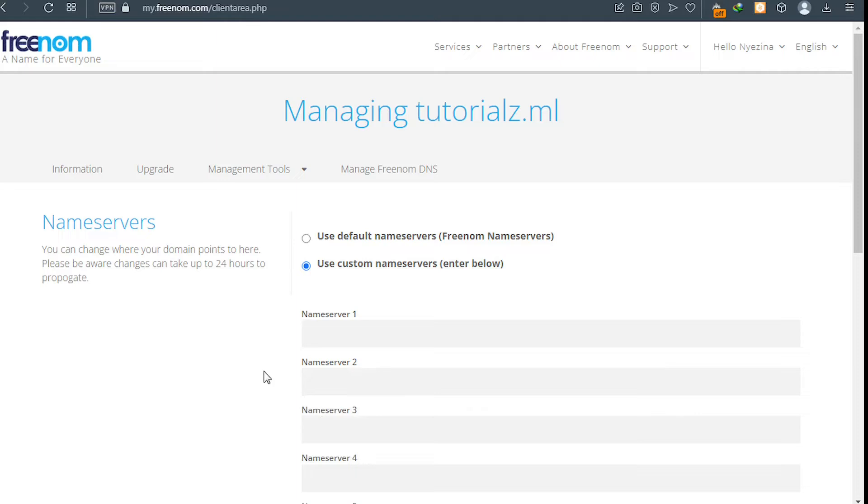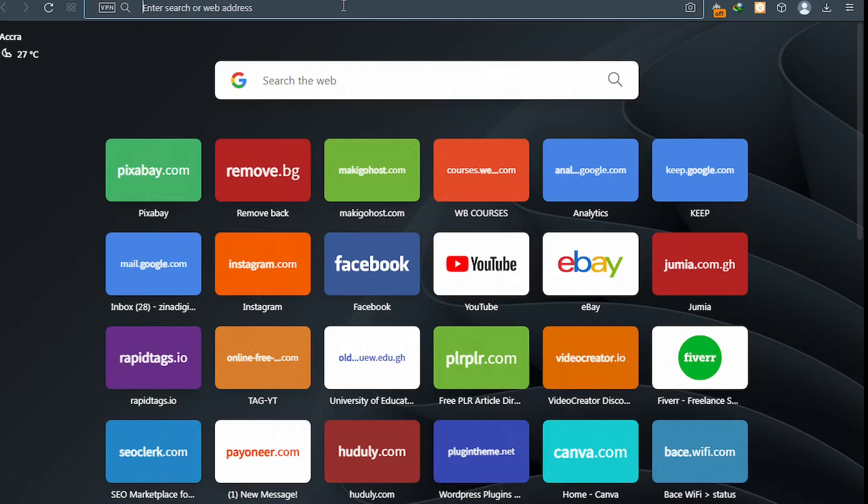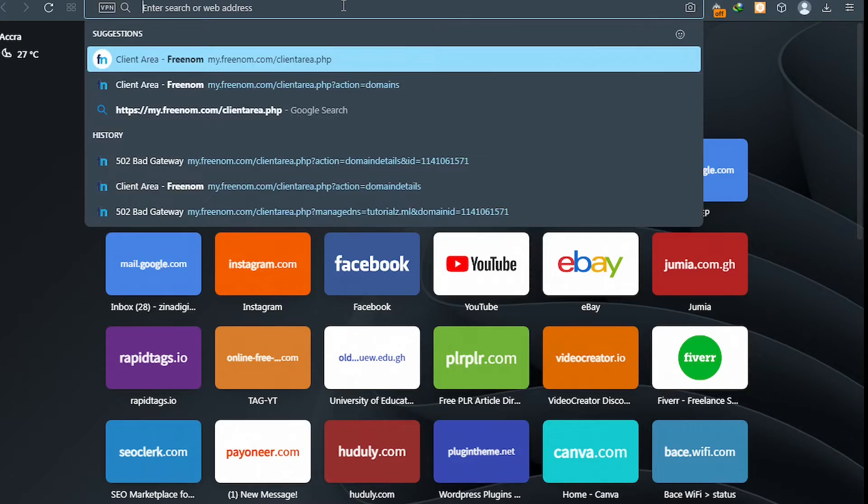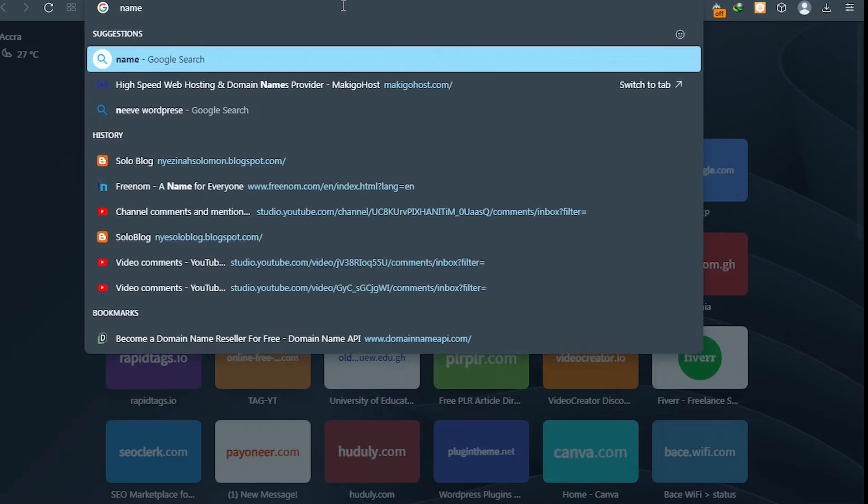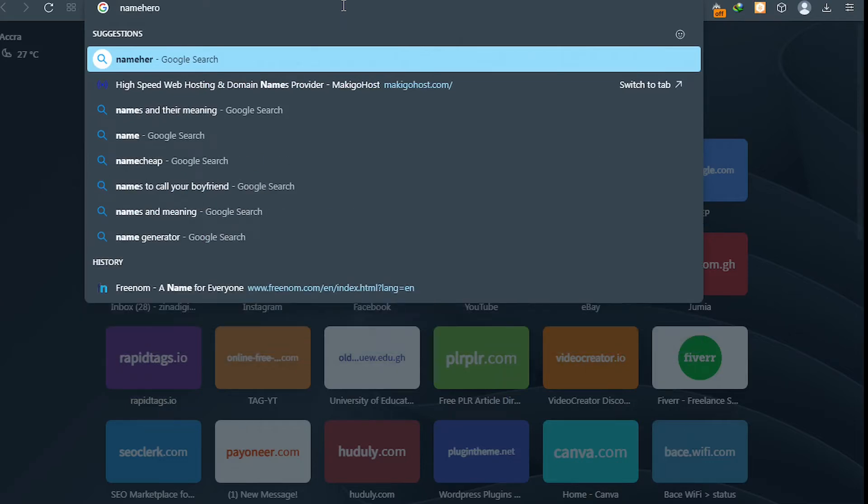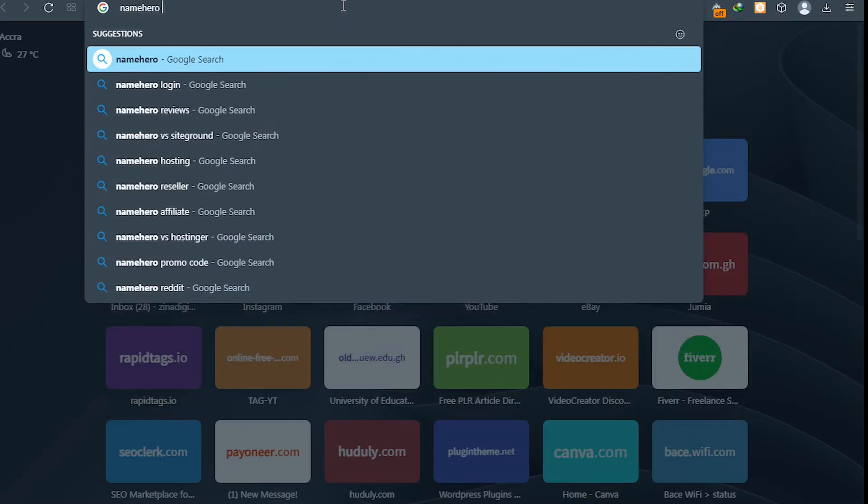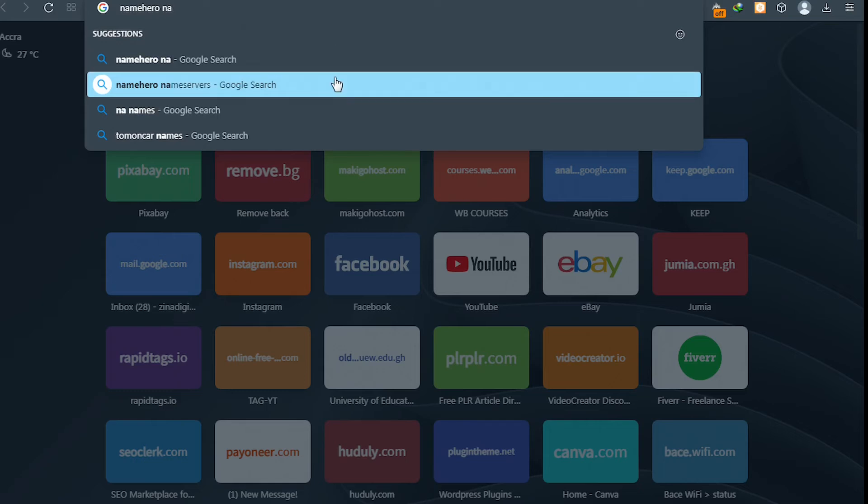Okay fantastic. Now go to Google and then type your web hosting name. So let's say maybe Makigo host, NameHero, Bluehost, your web hosting, and you add name service to it. So let's say NameHero name service.